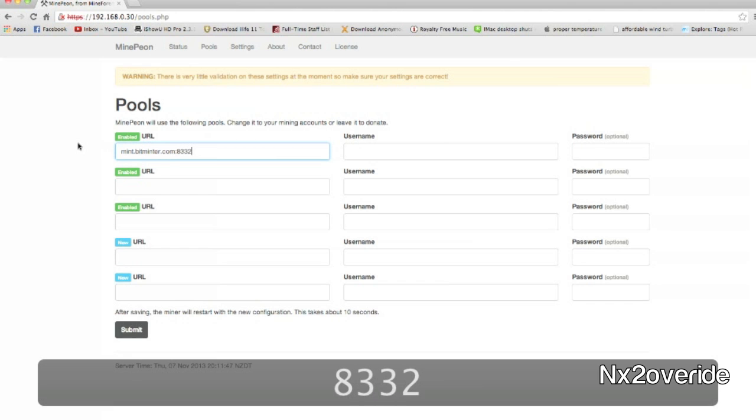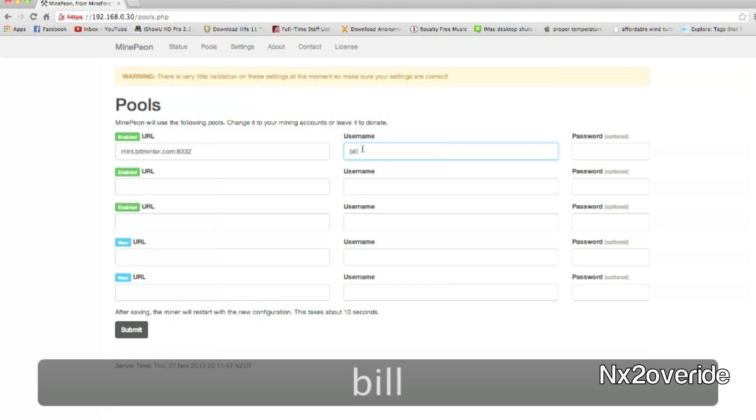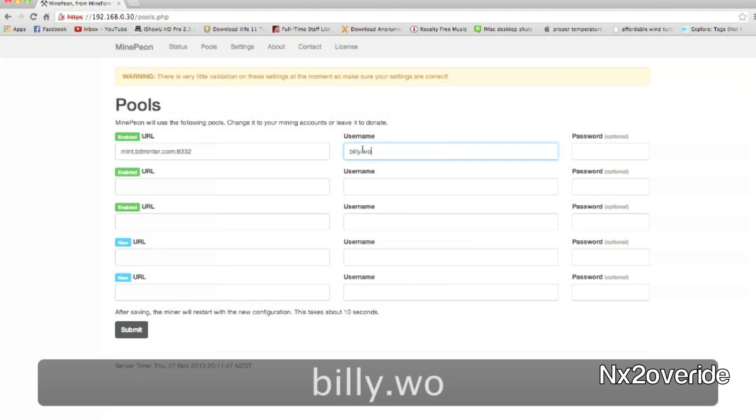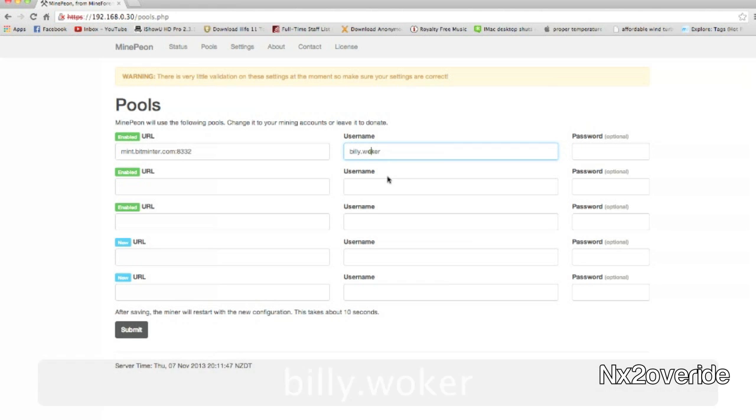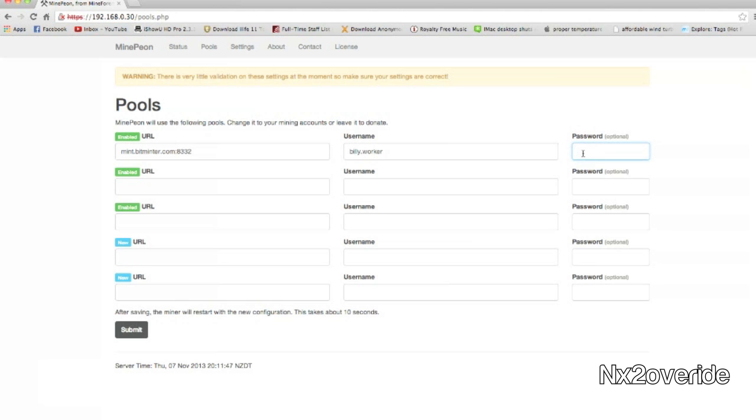The username is going to be the username of the worker you set up, but it's going to be the username of your account dot the username of the worker. So like if mine was, if I logged in as Billy, then it would be Billy dot worker.